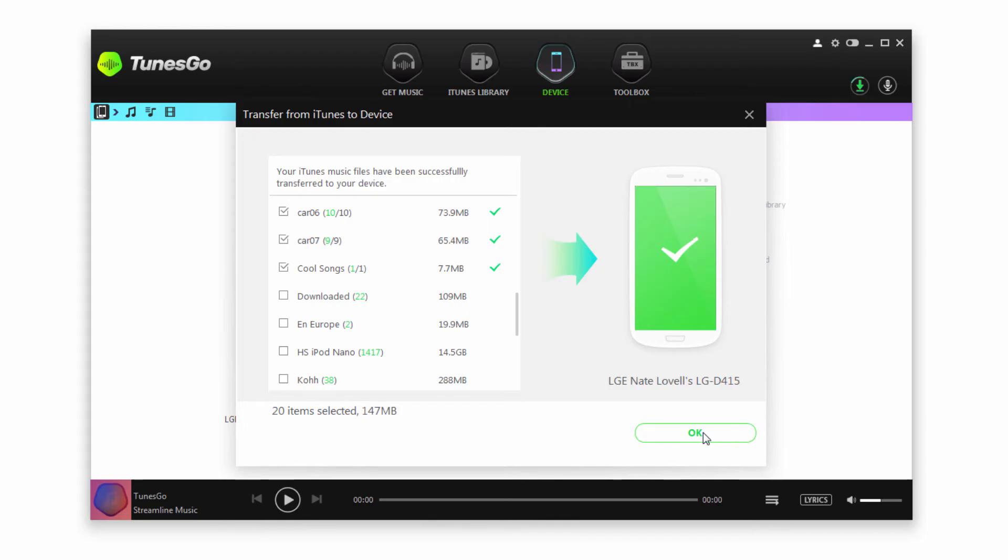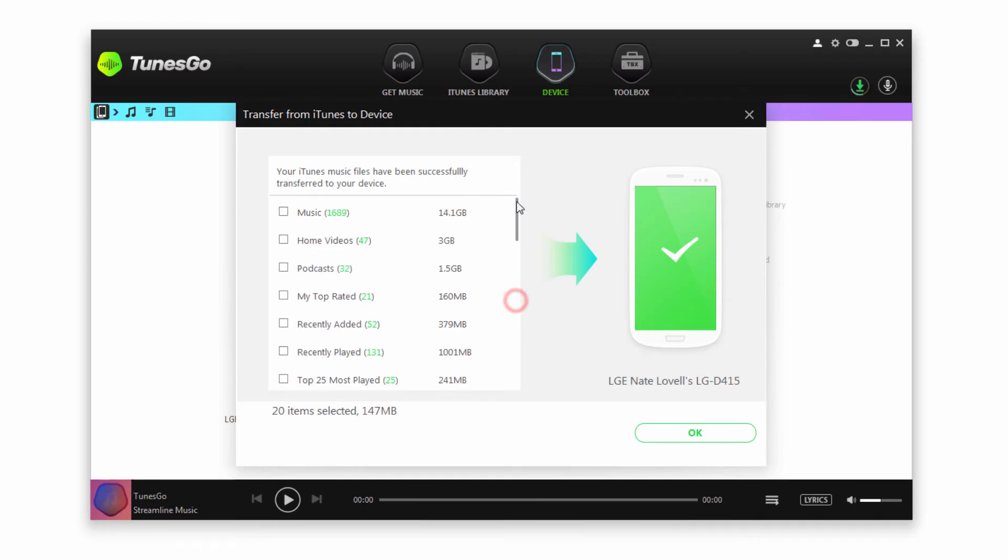We're just going to click on OK. But it should be noted that you do have the ability to transfer more than just music. You have the option of home videos, podcasts, movies, and much more with TunesGo.